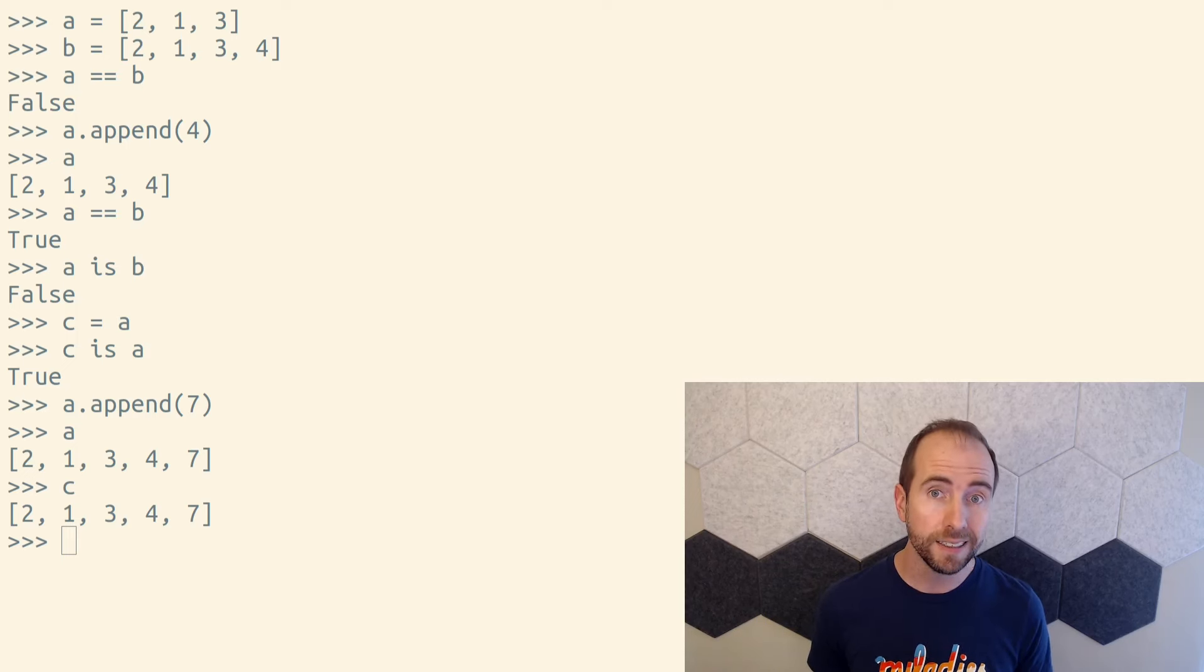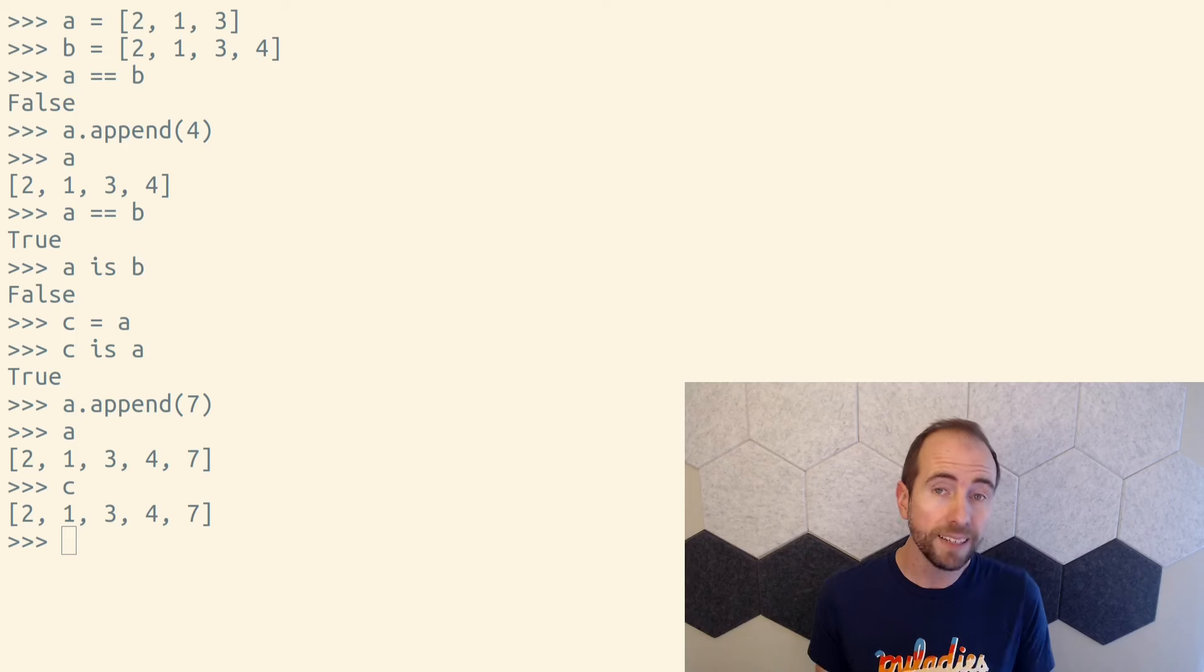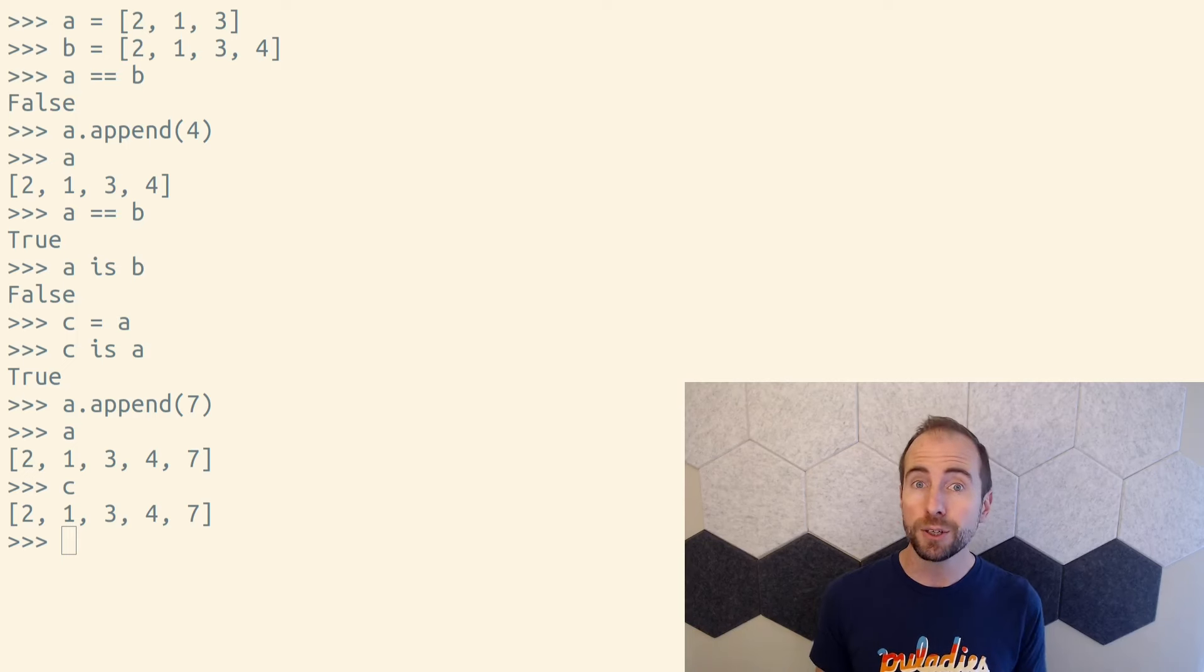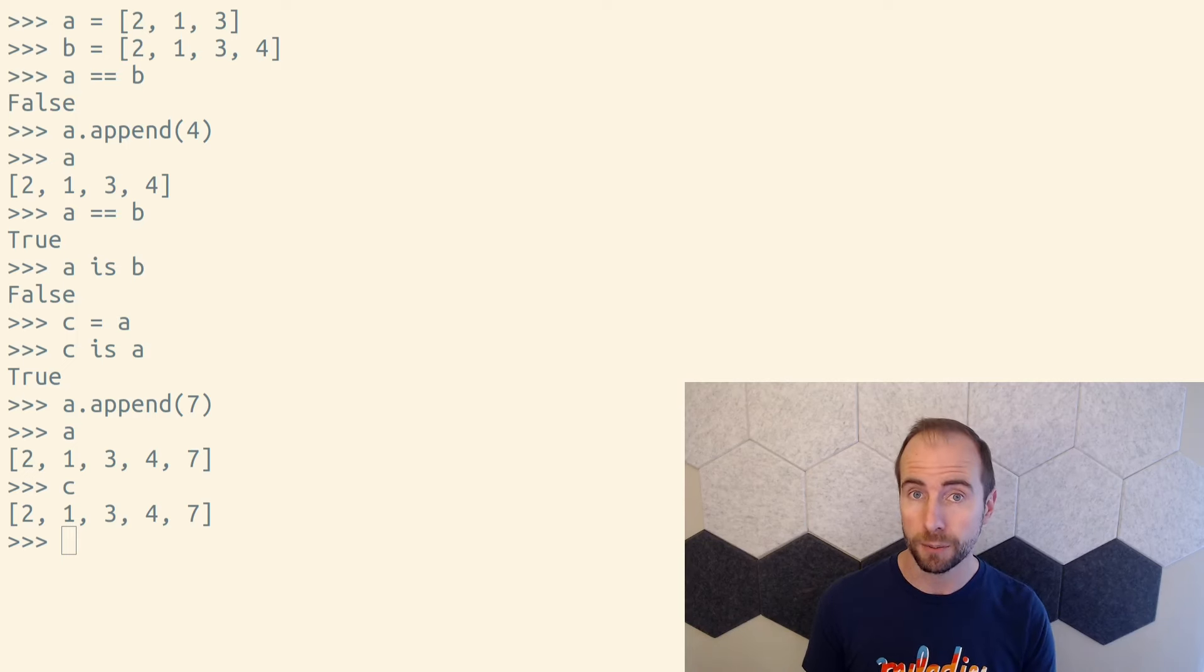Python's identity operator doesn't even look at the objects. It just looks at the location of the objects.